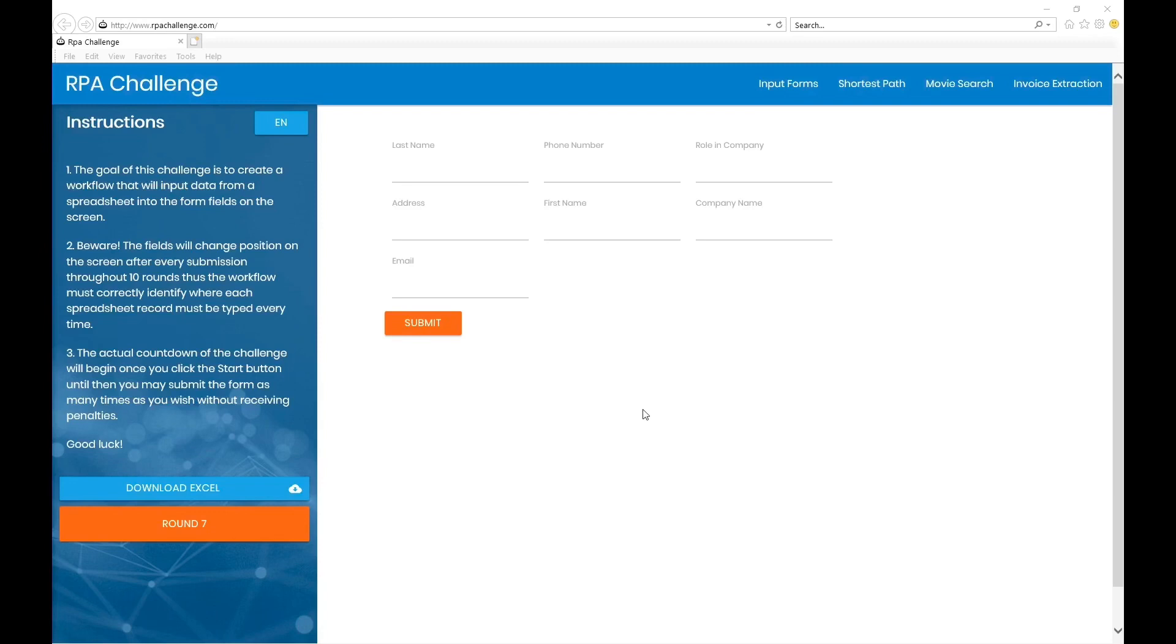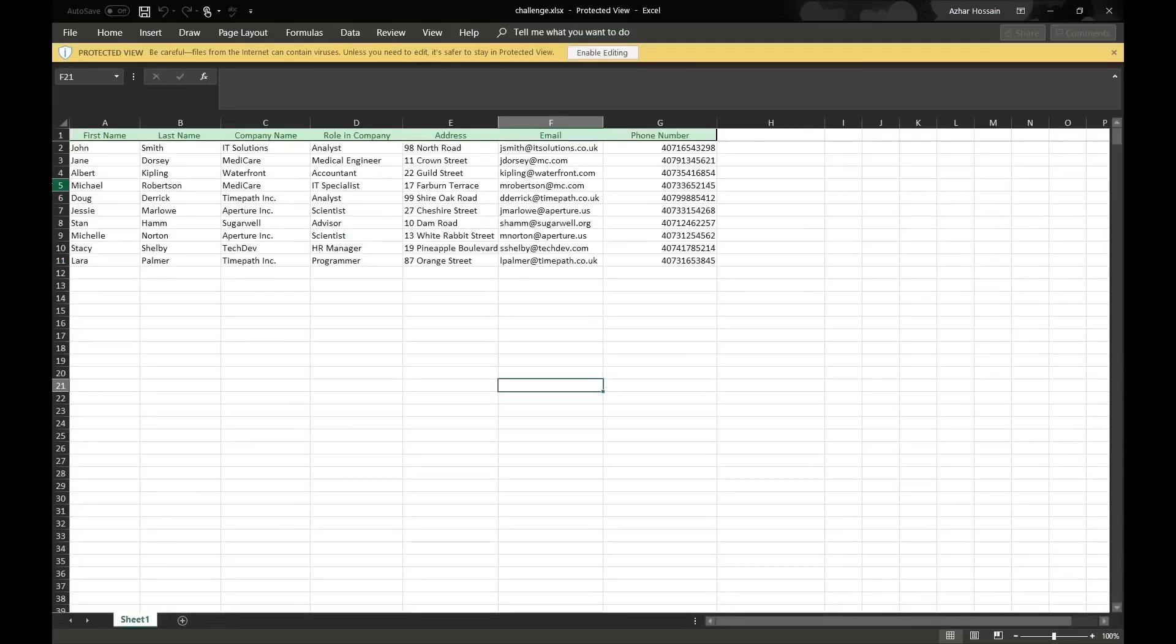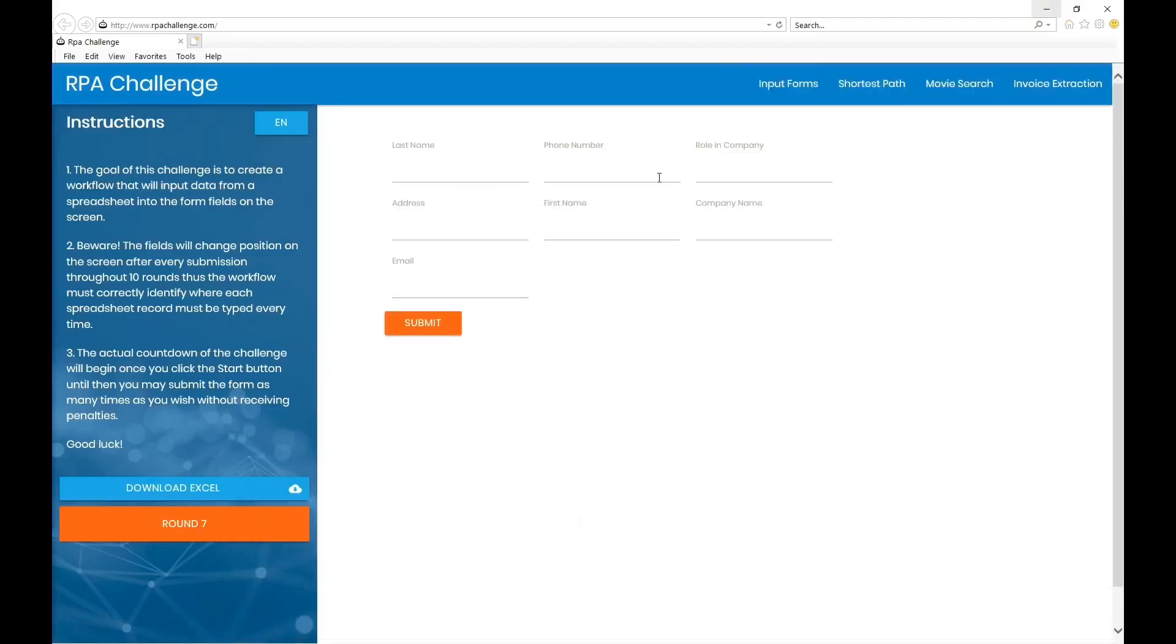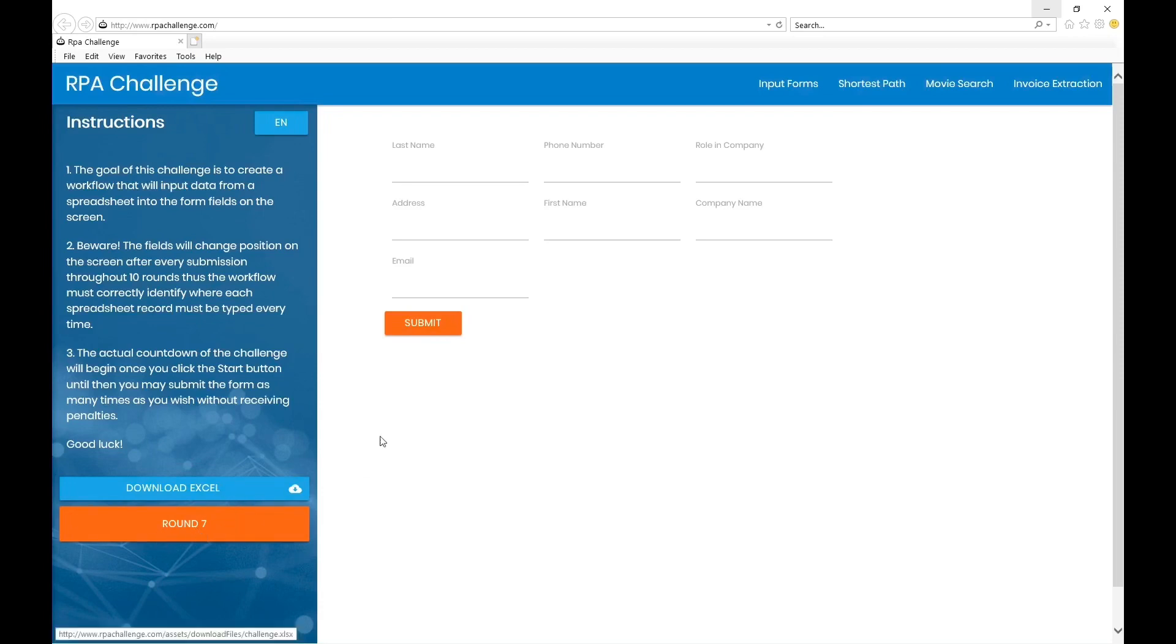They provide an excel file. This excel has first name, last name, company, role, address, email address, and phone number. These are essentially the fields on this webpage. With every round, the position of every field would change. I am on round seven right now - you see last name, phone number, role as the first row.